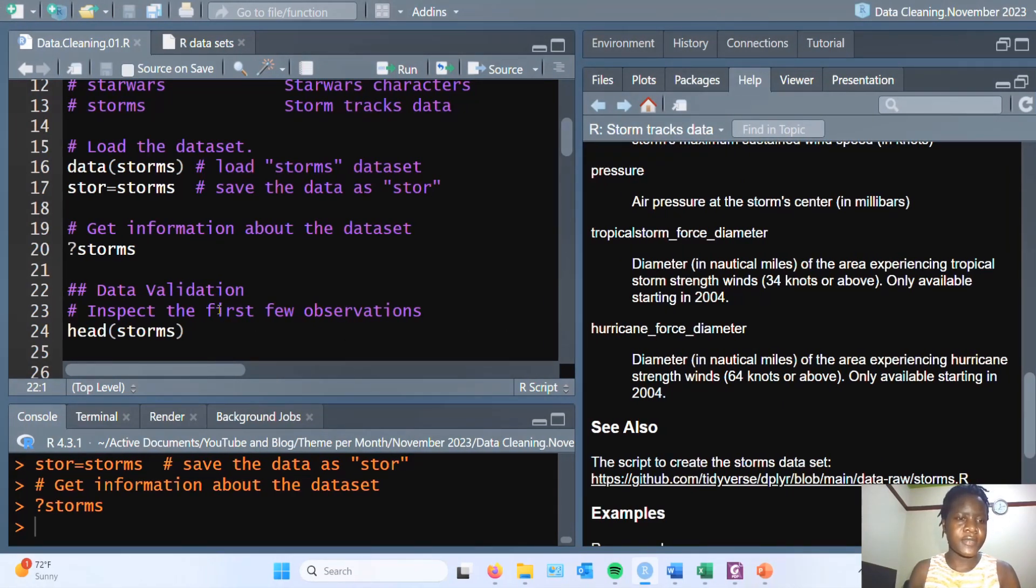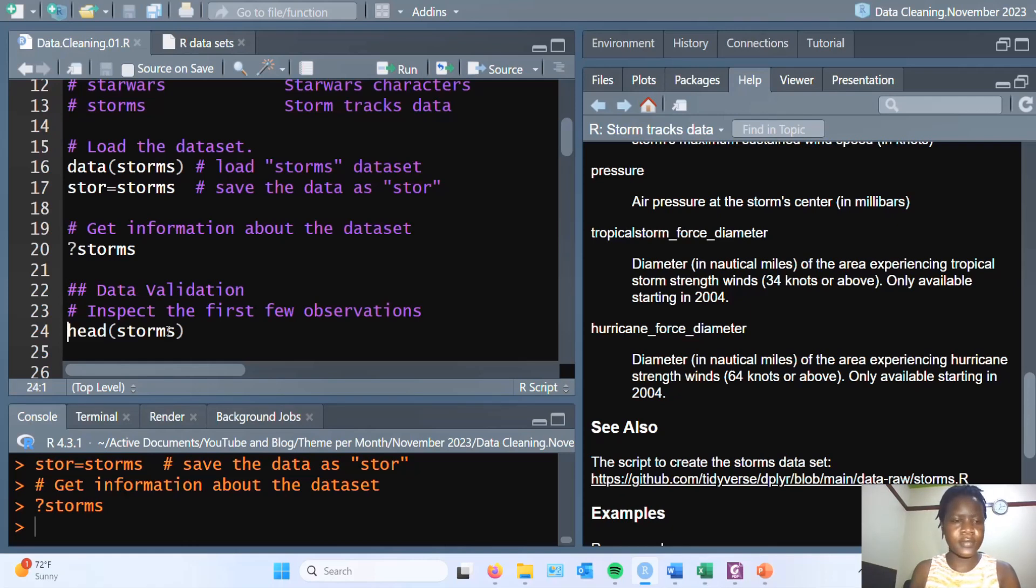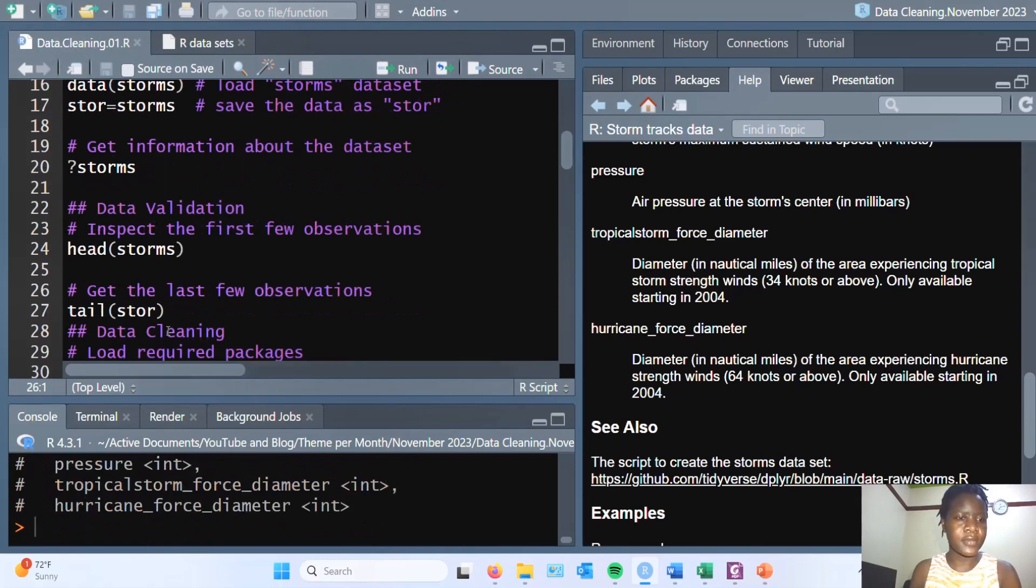Next, we have data validation. Let's first have a look at the first few values of the table.